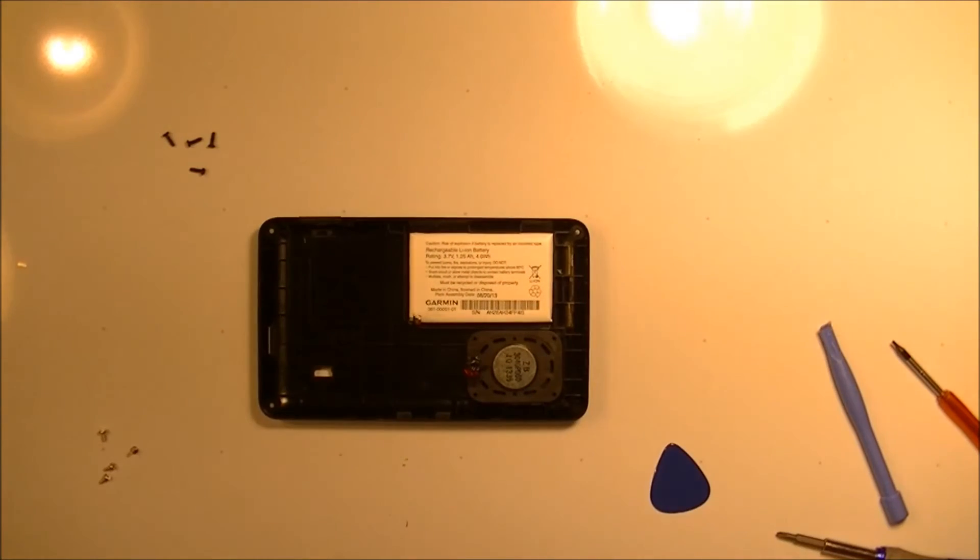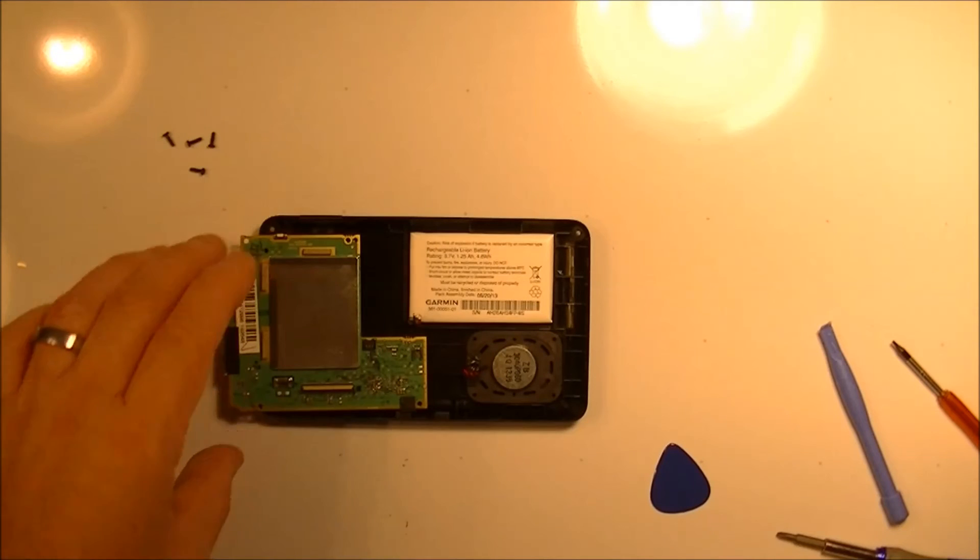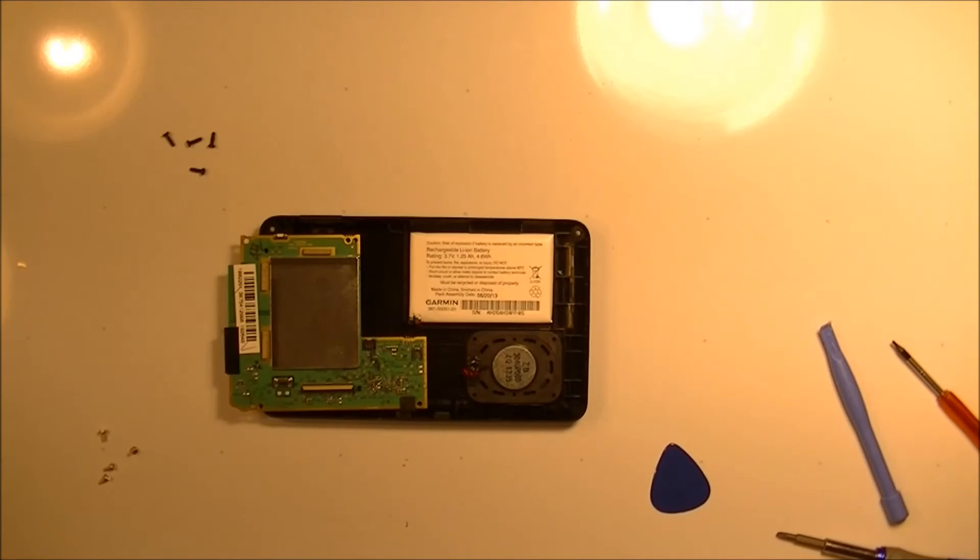Okay so there's the disassembly of that whole unit. My next video I'll put it back together again.